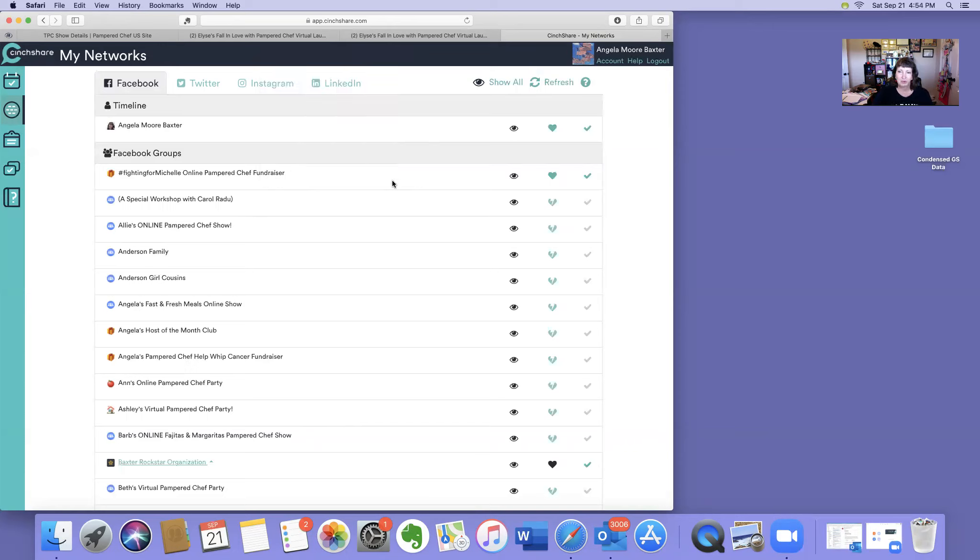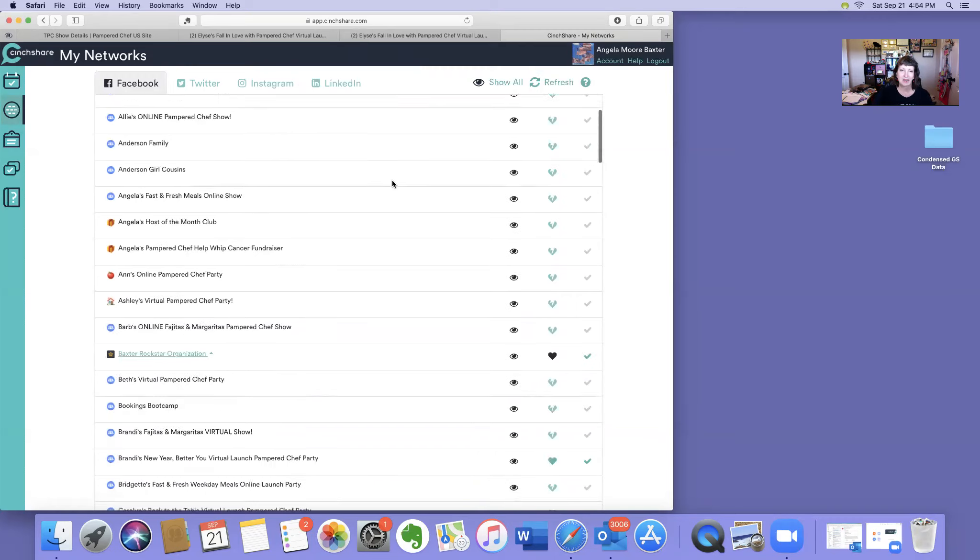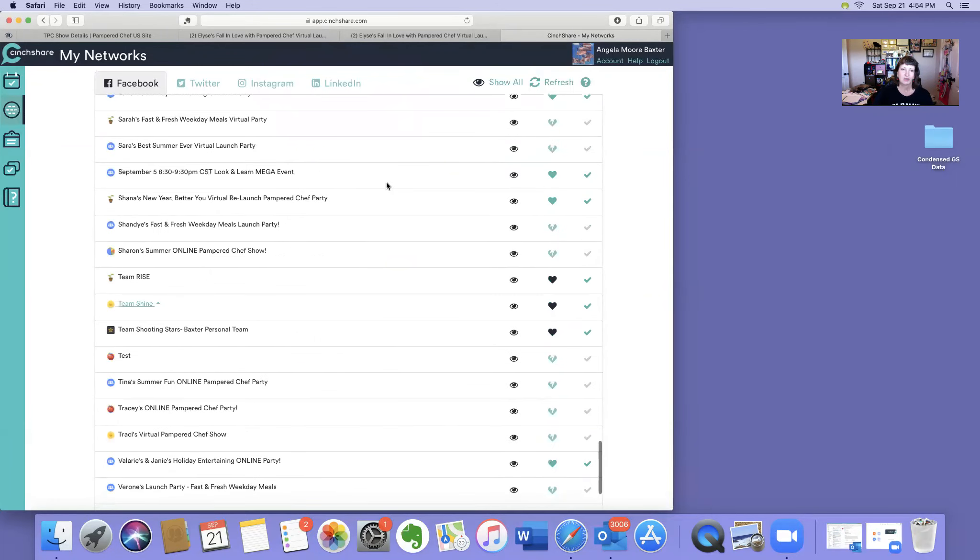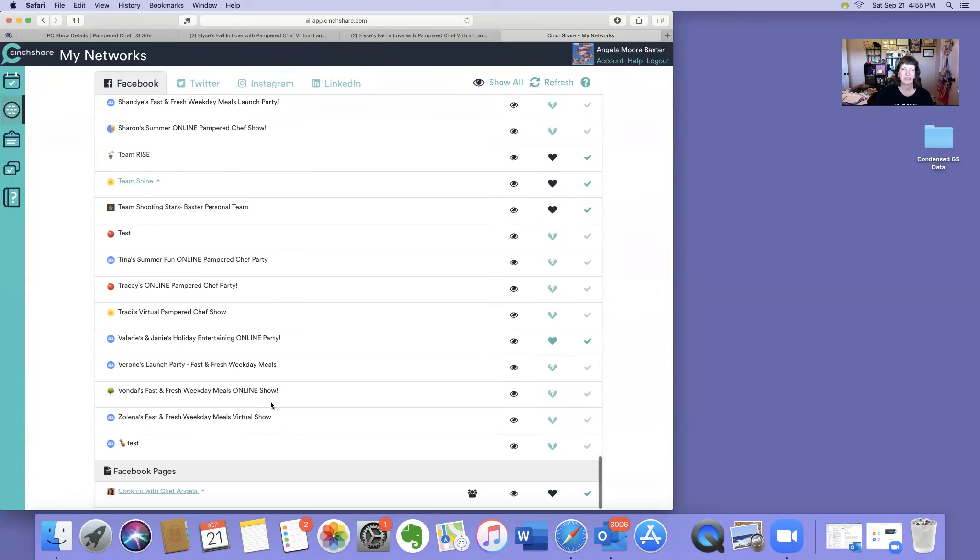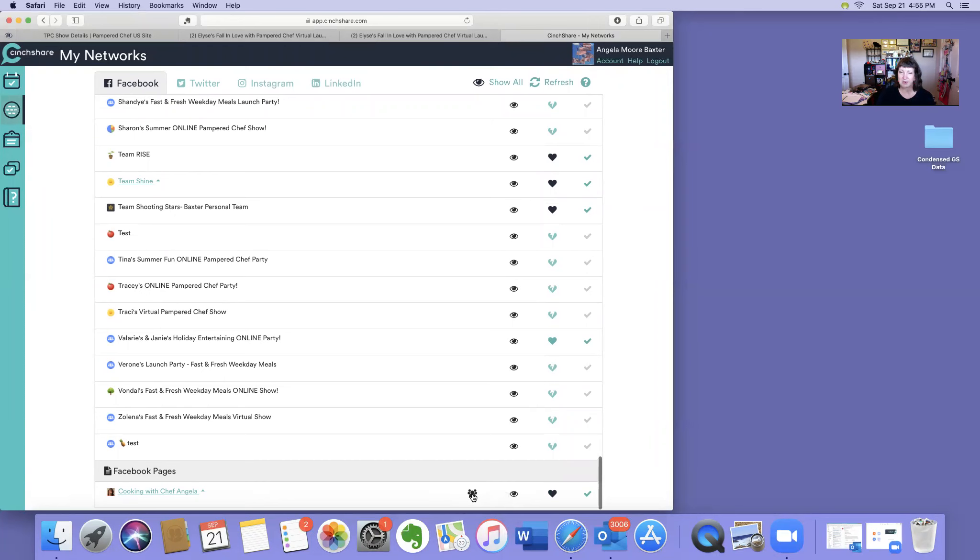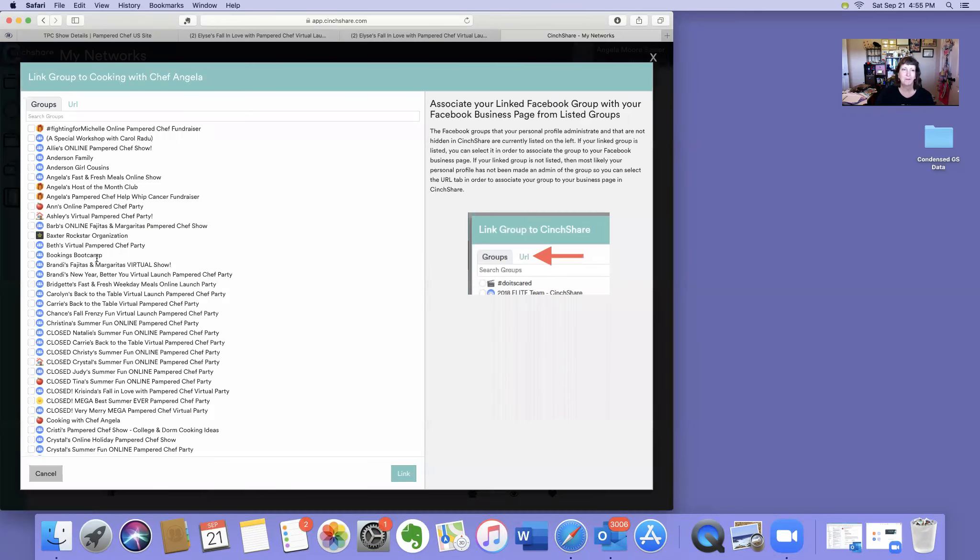Now that I've done that, I'm going to scroll down here. Where is it? There's my Facebook page. I want to click this little person with a bunch of heads. Click that. It's going to pop up all my groups associated with my business page.